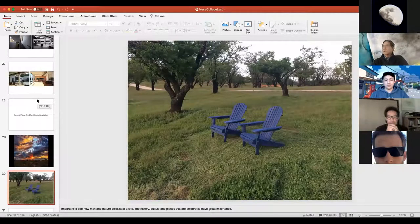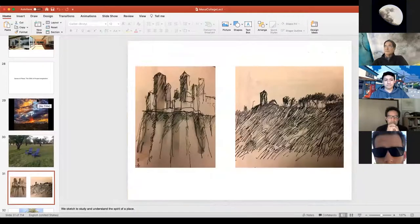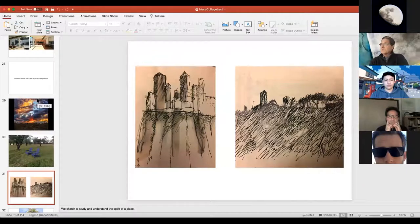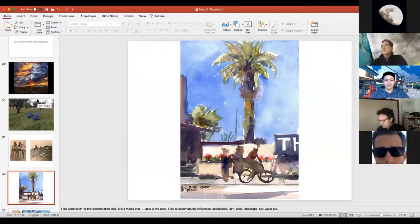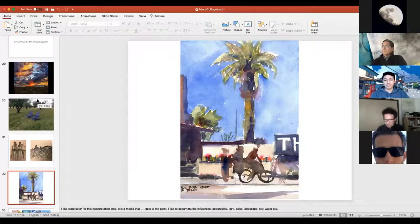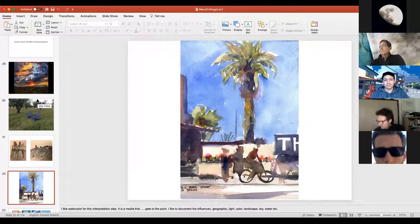If it's a place that's been used by people, we like to understand how people have been using the site and what the interaction is between people and the site. We also like to sketch when we study sites — to understand through sketches what is the spirit of the place, what is inspirational about it. I particularly like to do watercolors when studying a place because I like to know what the sky is like, how strong the sun is, whether it's deep shadow or a more subdued foggy place. Those things make a huge difference in how we think about our architecture.